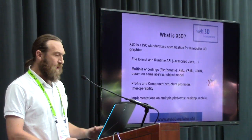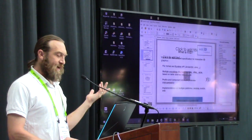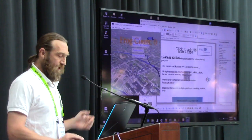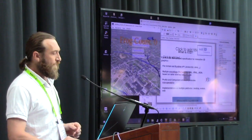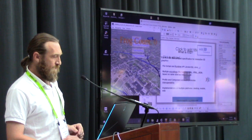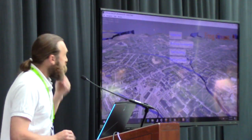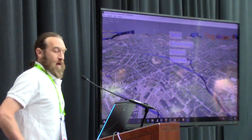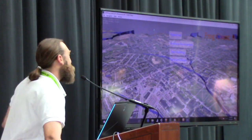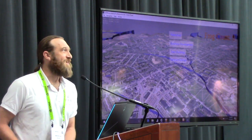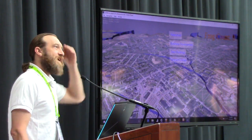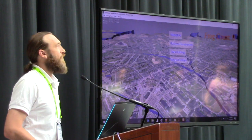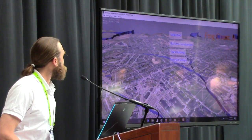Blacksburg, Virginia — down in the southwest of Virginia in the Appalachian Mountains — is home of Virginia Tech. You can see the campus and the town here.